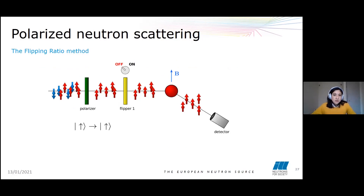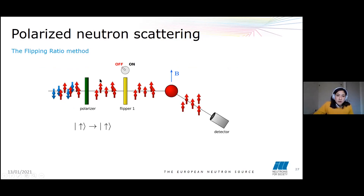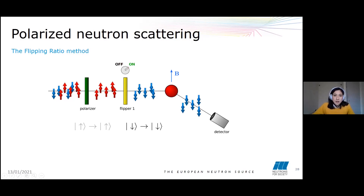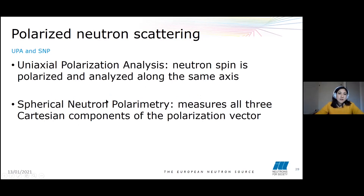The experimental setup for the flipping ratio method includes an incident polarized neutron beam and one flipper placed before the sample. If the flipper is off, we measure the intensity of scattered neutrons with spin parallel to the field. If we turn the flipper on, we measure the intensity of scattered neutrons with spin anti-parallel to the field. This is how we calculate the flipping ratio.